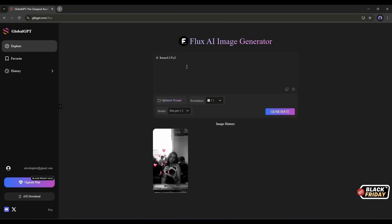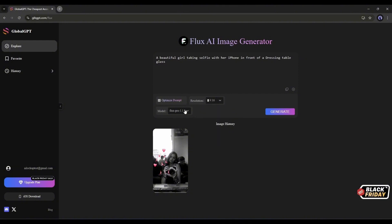To try this, I'm typing, a beautiful girl taking a selfie with her iPhone in front of a dressing table. If you think your prompt needs optimization, you can enable it here. Just click here to turn on the optimization. Next, set the image resolution or aspect ratio. This time, I'm selecting portrait mode.